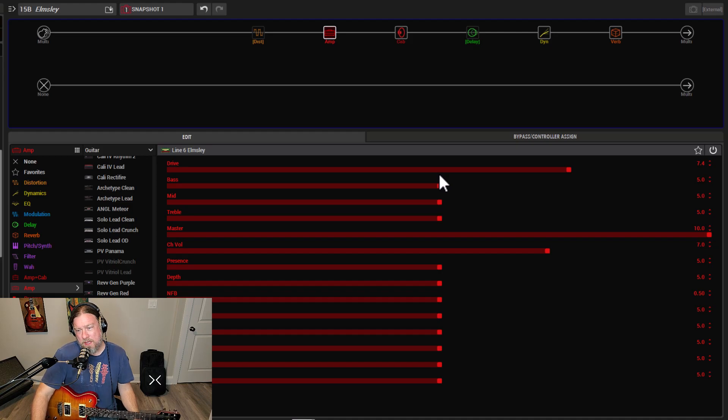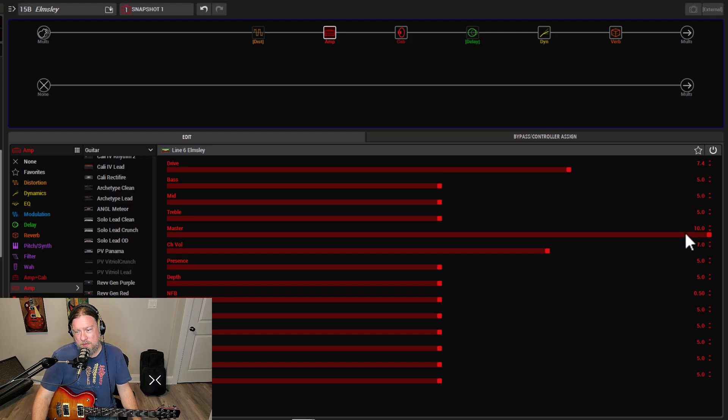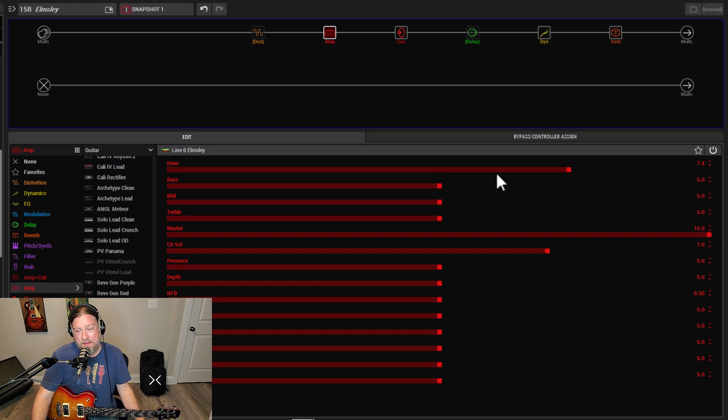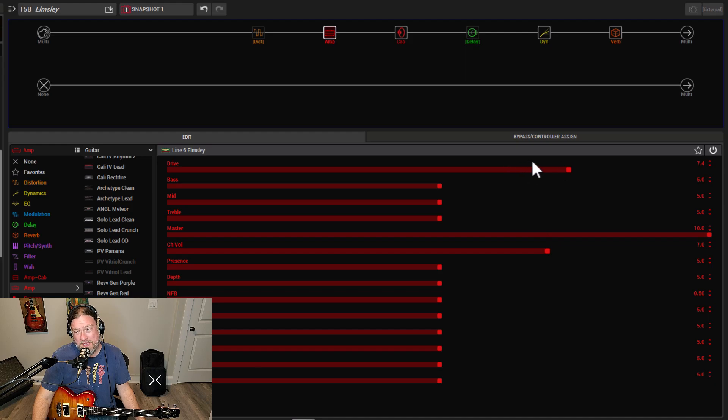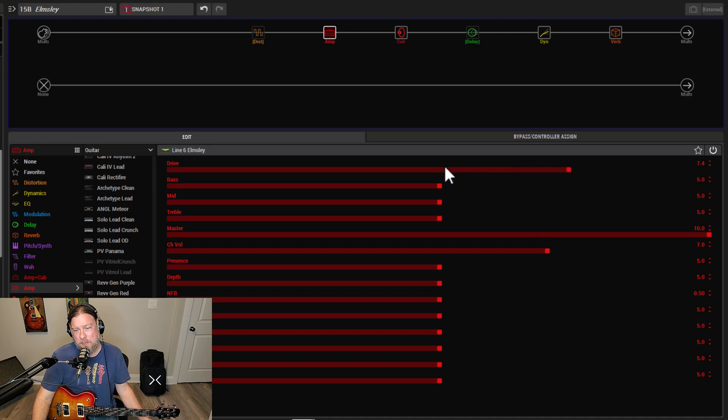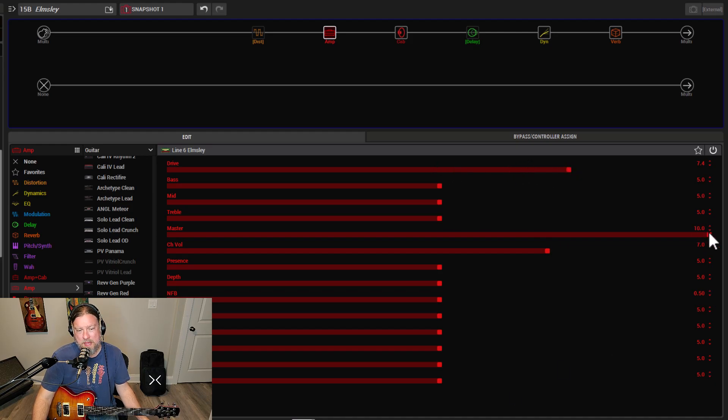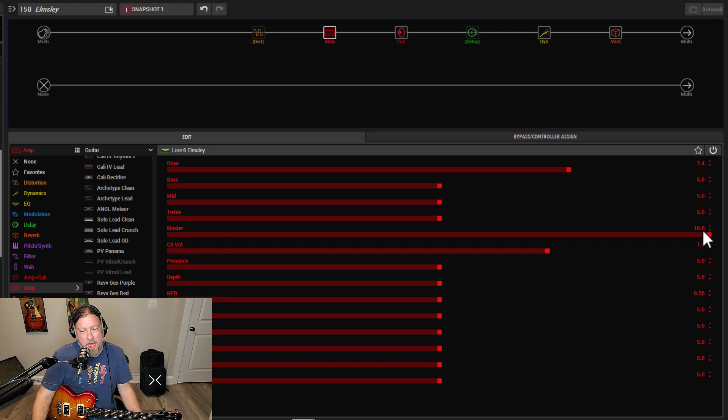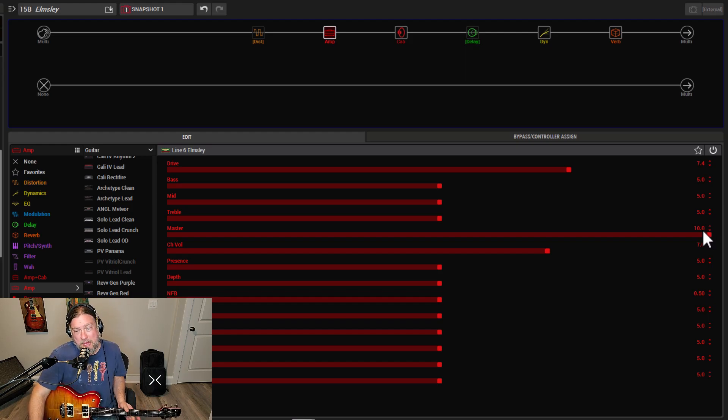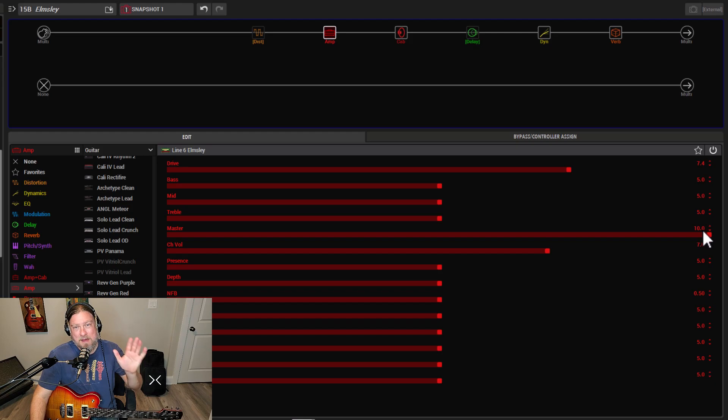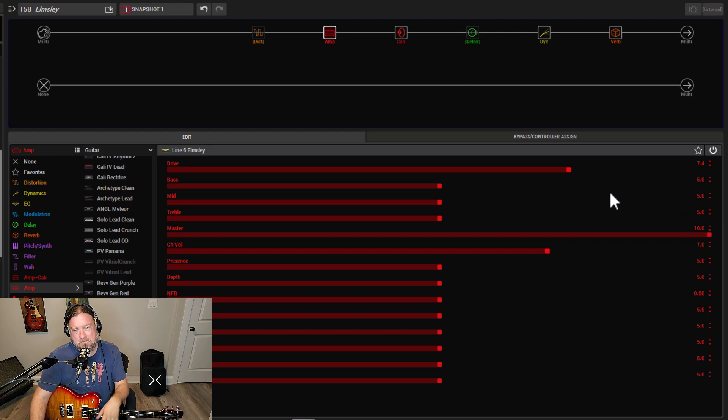And I pulled it up. And the only thing that was different that I've done is I've adjusted the channel volume and bumped up the drive a little bit. When I pulled it up, it was all fives except for the masters on 10. But just for the sake of, in my opinion, showing how good this amp model is, I'm not going to touch anything. I'm just not. It sounds good.